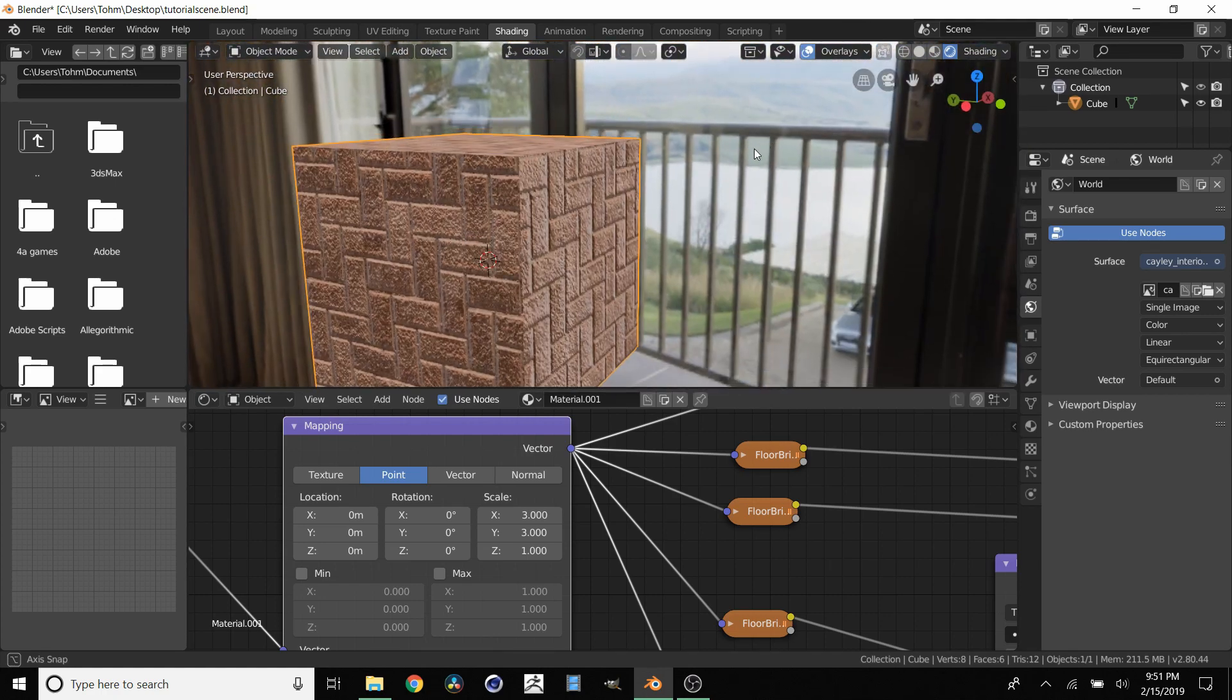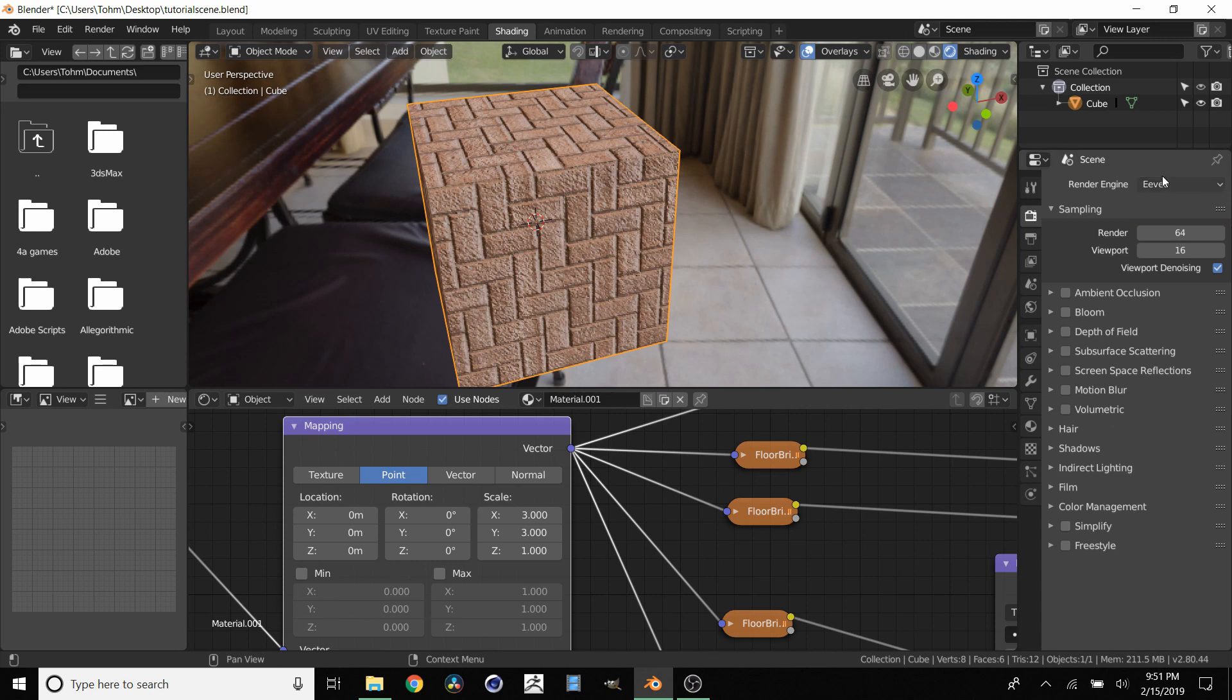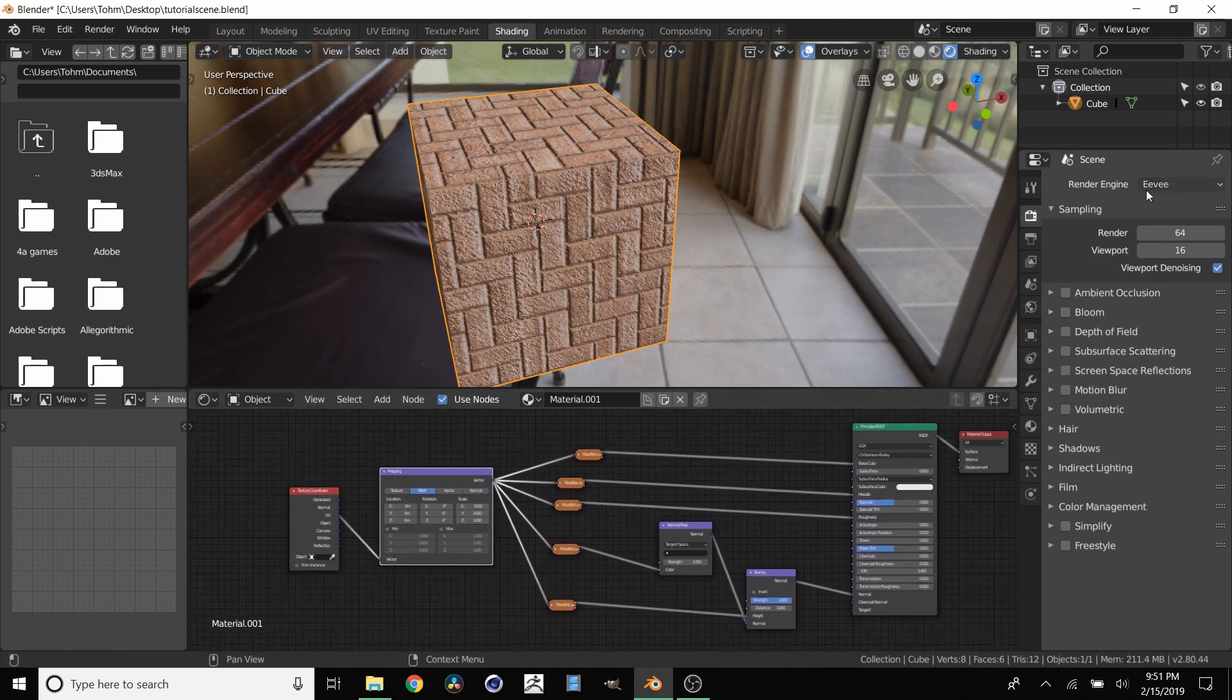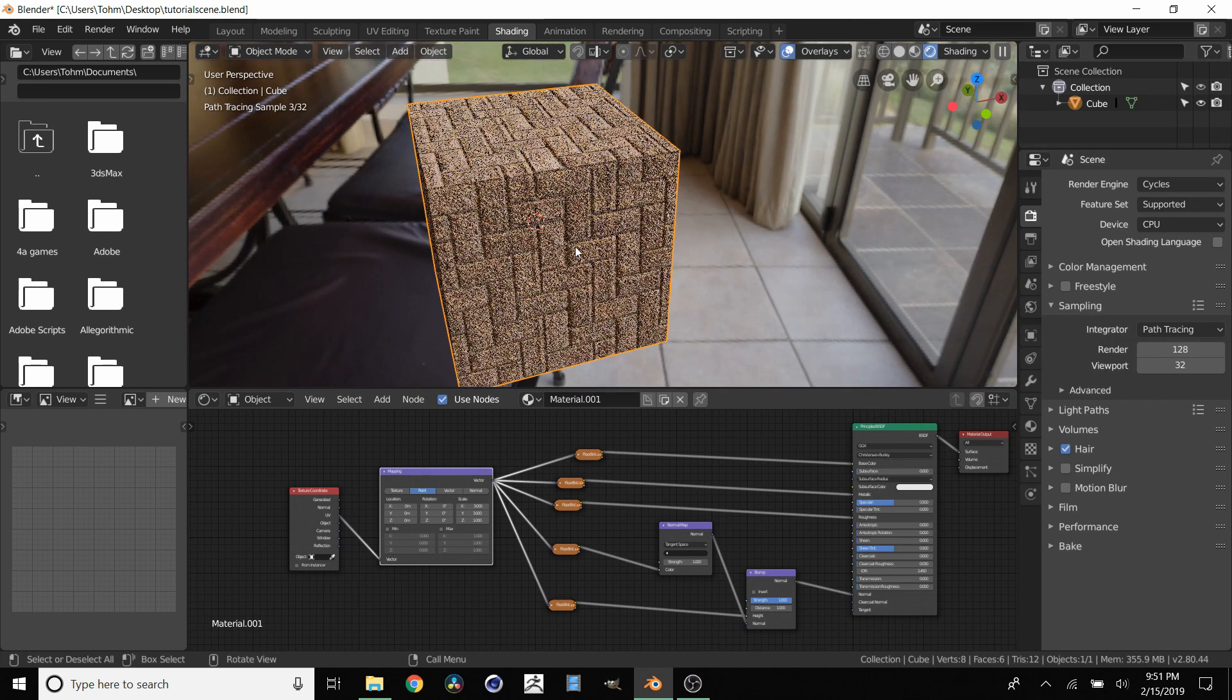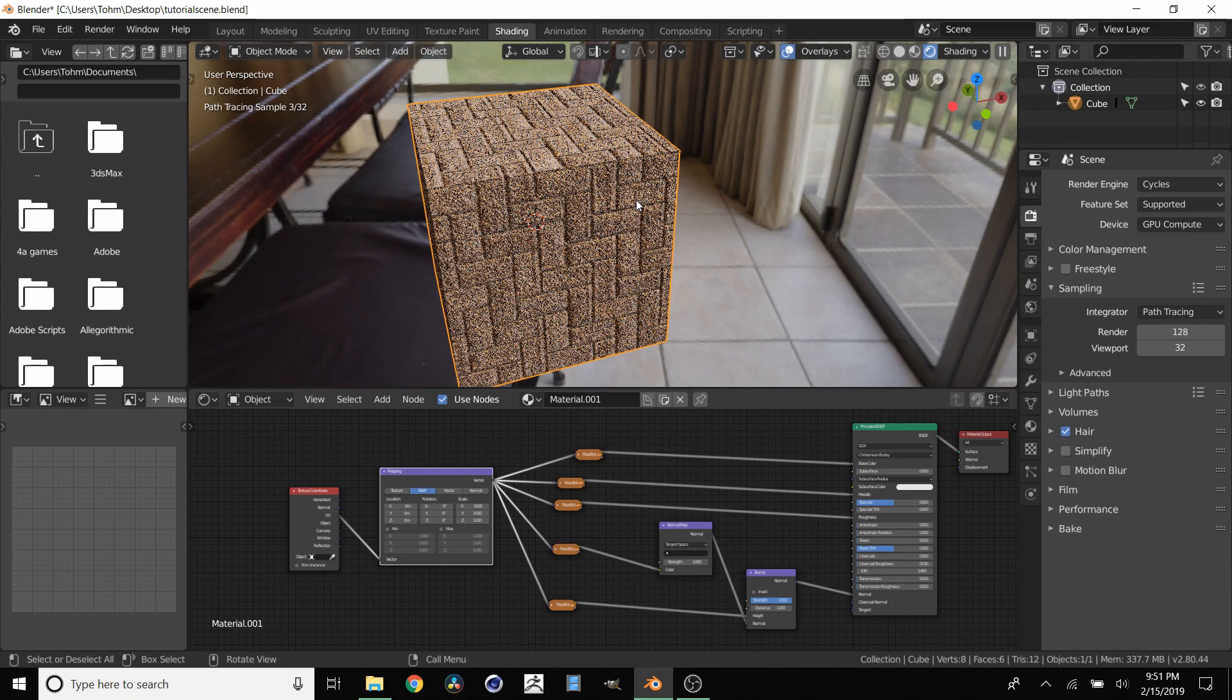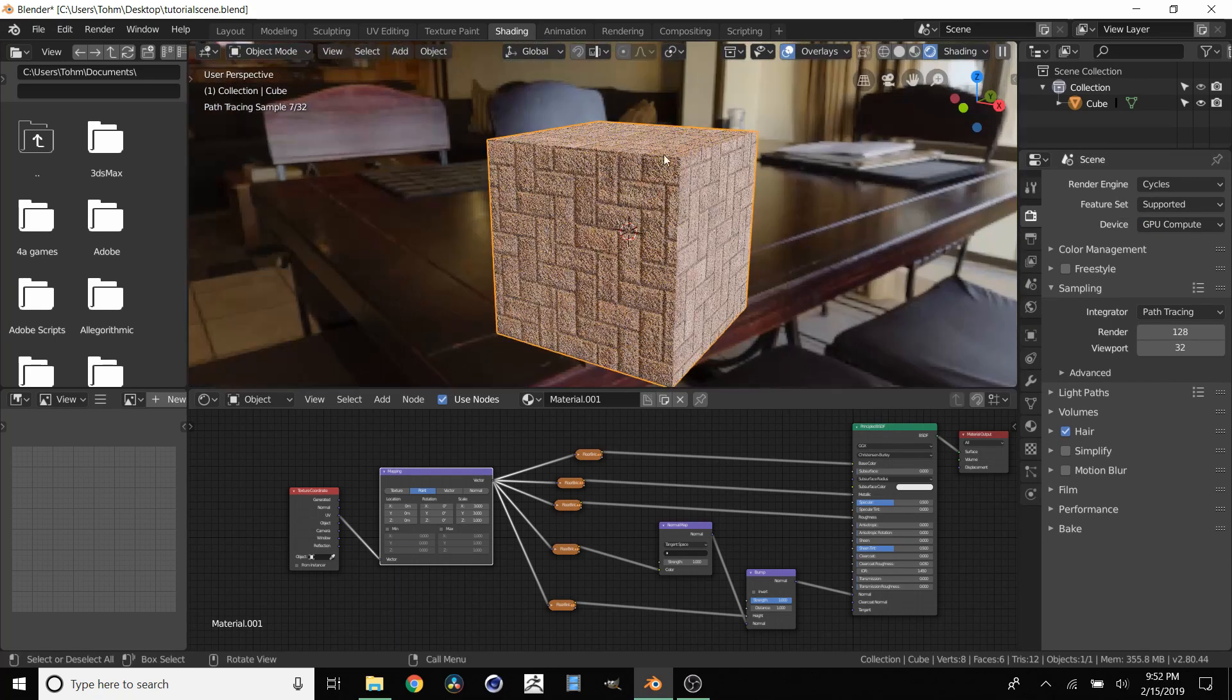And just to see the full effects. By the way we've been using Eevee this whole time. But again this setup for Eevee is identical to that of cycles. We just switch this over to cycles. And you see that everything is working. Change this to GPU compute. Goes a bit faster on my computer. And you see it's already working here.